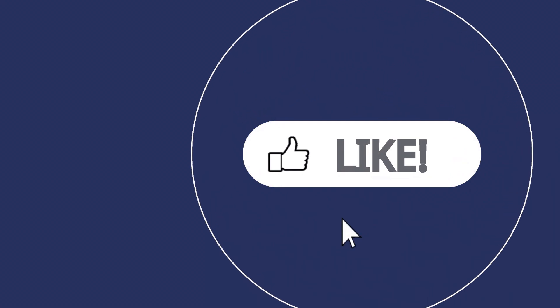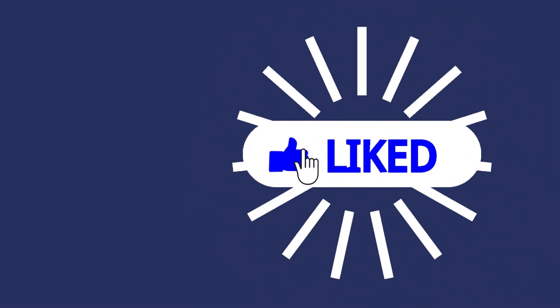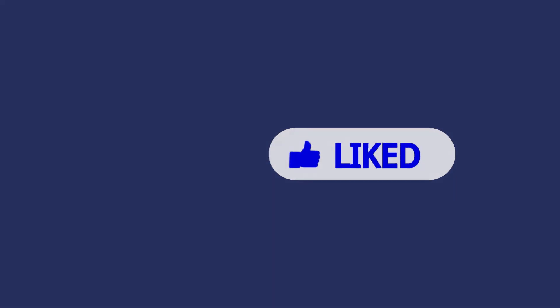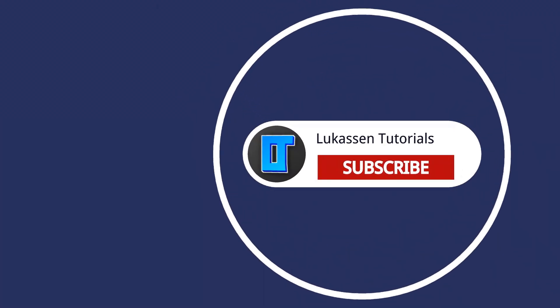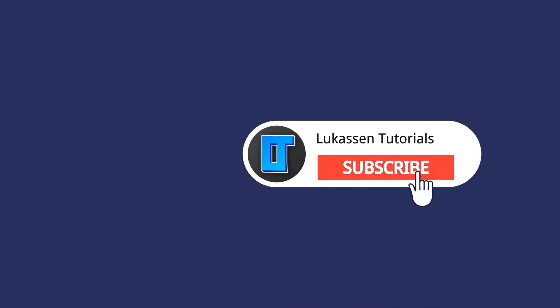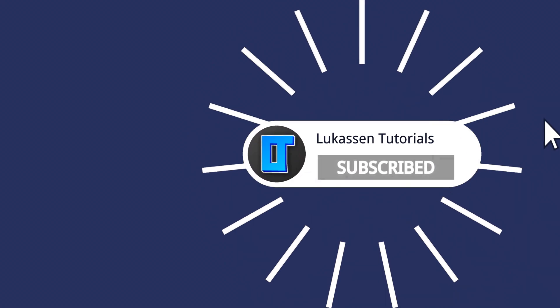If you found this video helpful let me know by leaving a like or subscribing to my channel for more tutorials about cryptocurrencies.